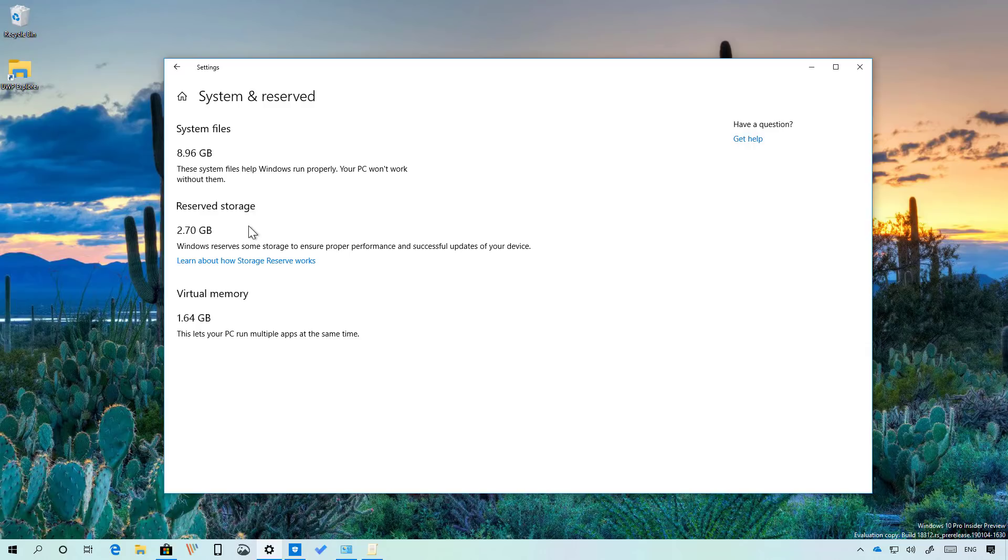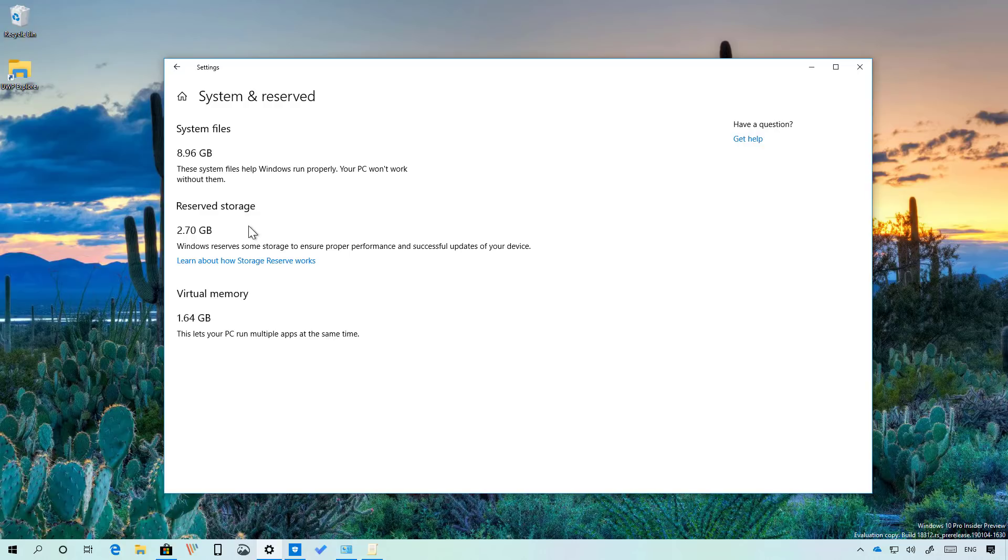If you want to enable Reserved Storage on your device you have to use the registry. Before proceeding it's important to know that editing the registry is not recommended. You should only do this if you know what you're doing and you have a backup in case something goes wrong and you need to restore your system.